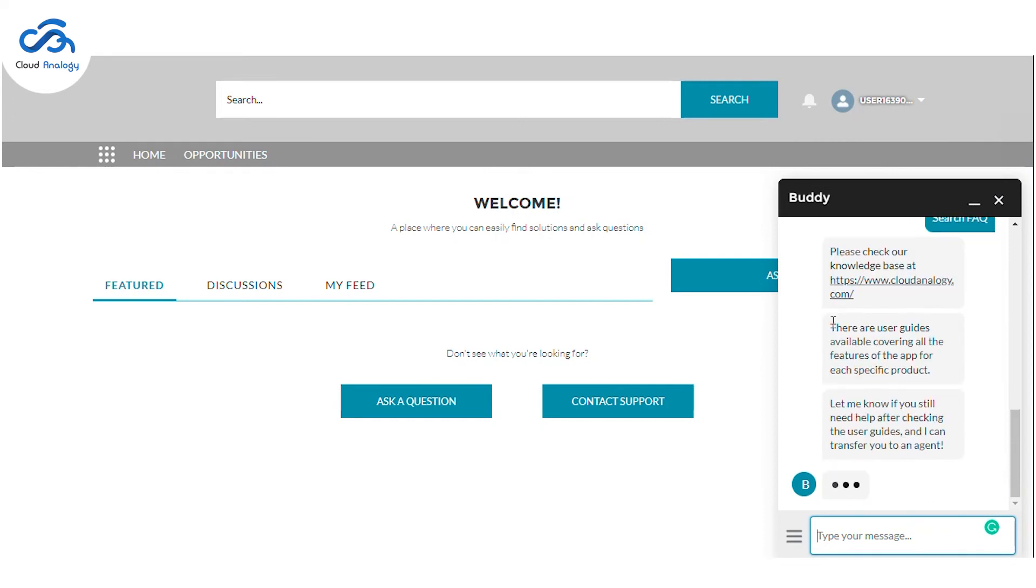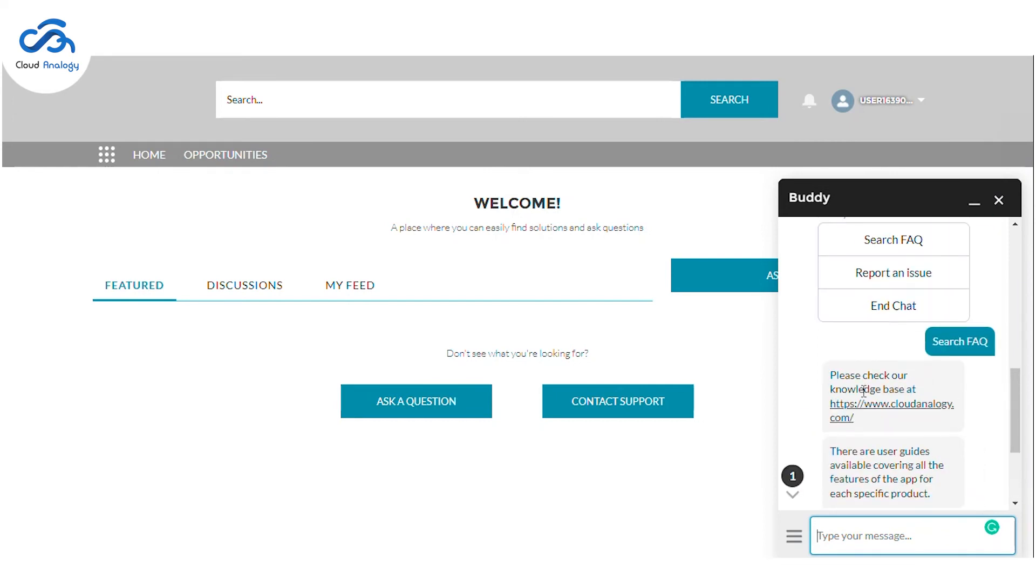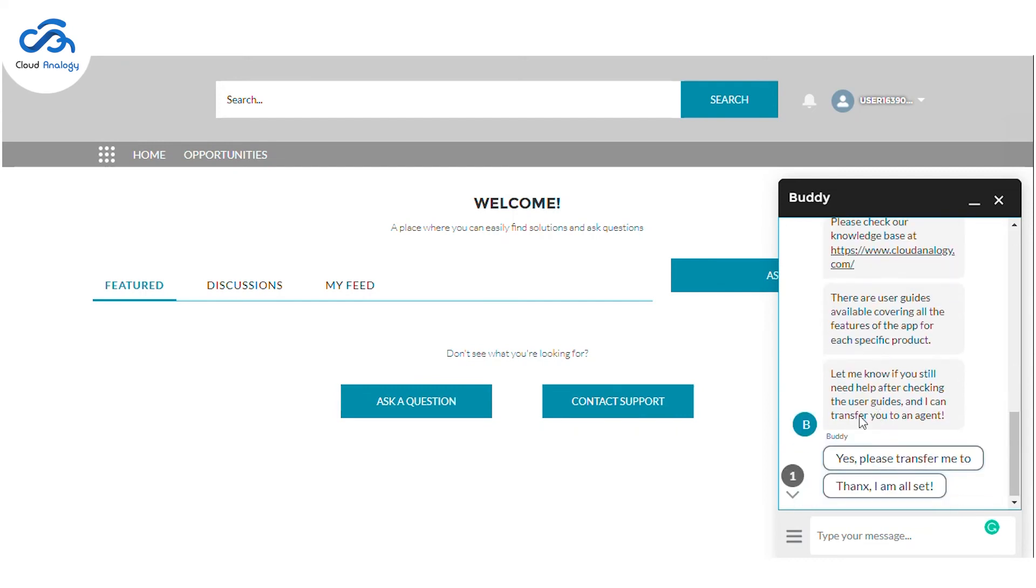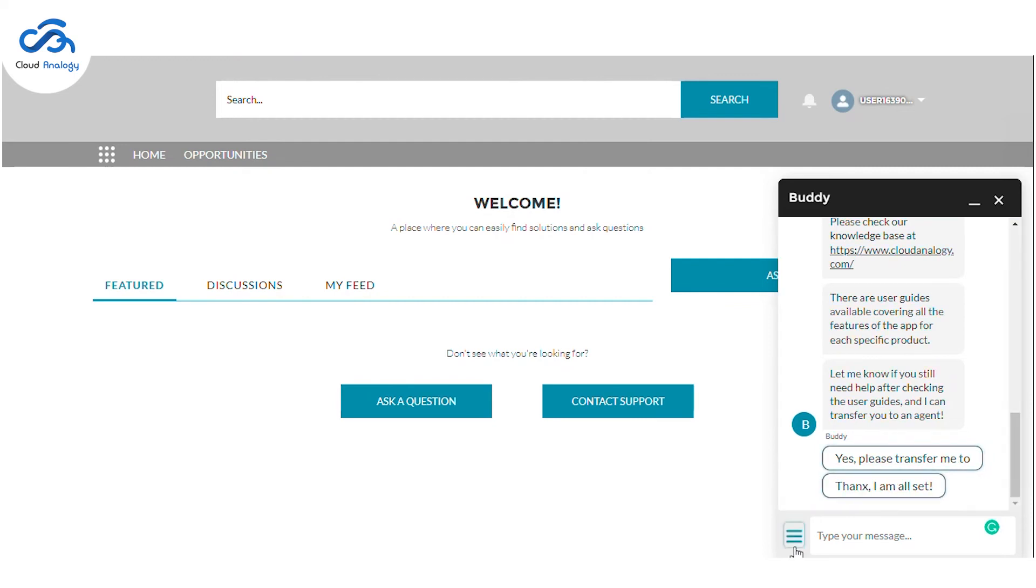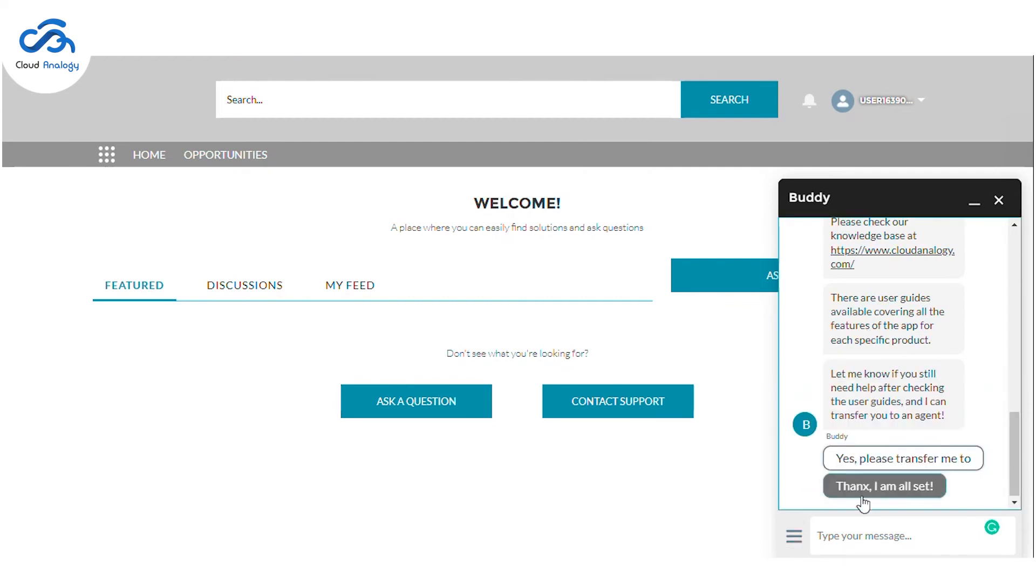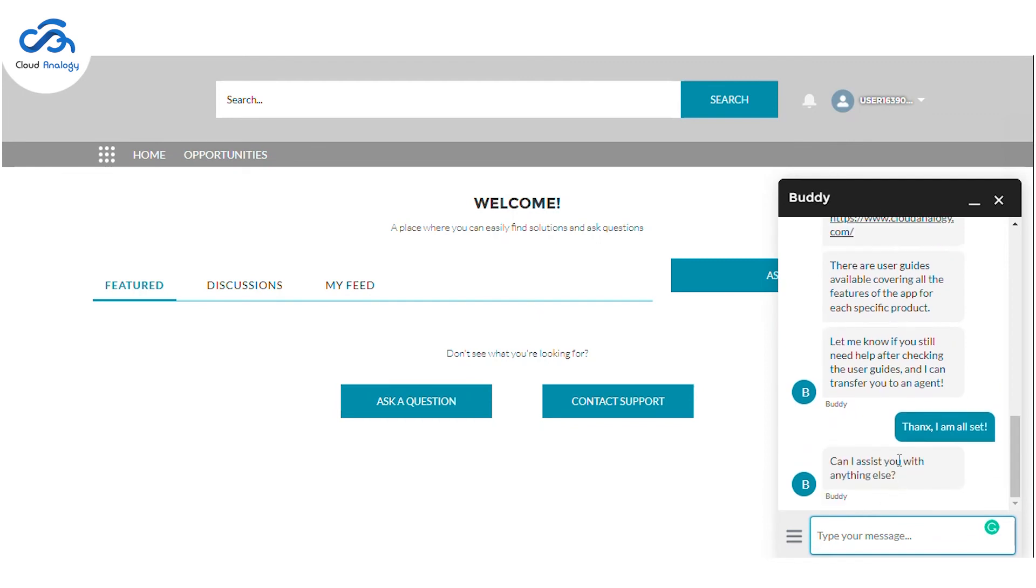You can see it provides me with the knowledge base, user guides, and different sorts of information to answer the questions. Then the bot is also asking if I needed some information, then he could transfer my case to an agent. Let's choose here thanks I'm all set and we can end this conversation here.